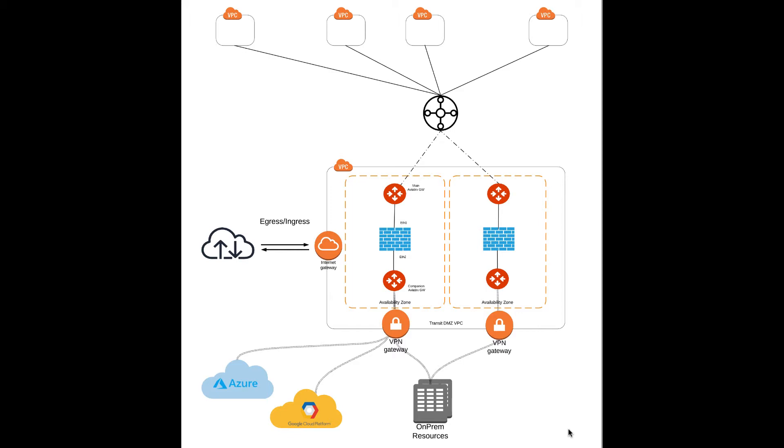If you look at the diagram, you will see that the firewall is sitting between our gateways. The first set of gateways, there are two gateways with distinct roles in this architecture. The first is the main Aviatrix gateway, which connects to the Transit network. Second is the companion Aviatrix gateway, which connects to on-premises or other cloud environments.